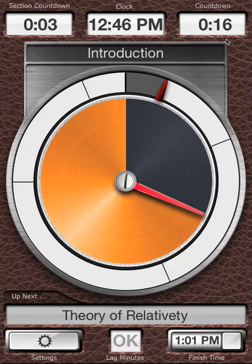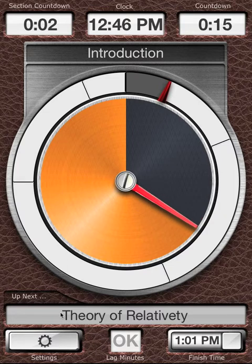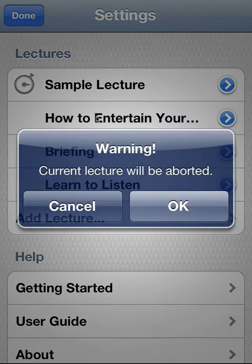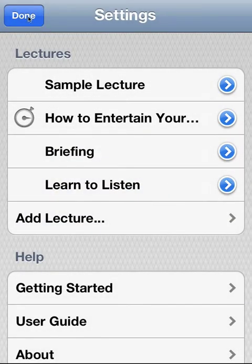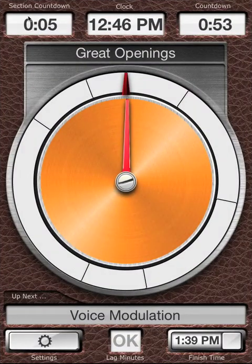Open Lecture Timer. The active lecture starts immediately. If that's not the lecture you want to start, click Settings and tap the lecture you want to start. You may be warned that you're aborting a lecture, but that wasn't the lecture you wanted, so click OK. Tap Done. Now the lecture you want starts.